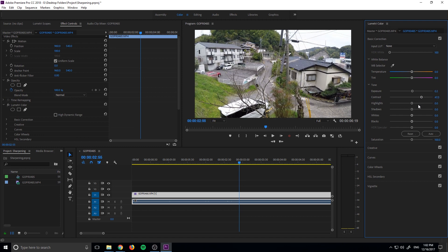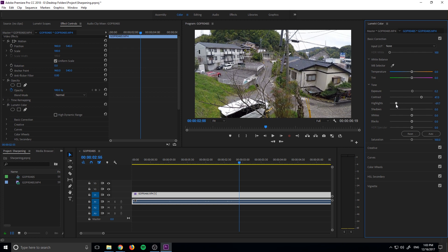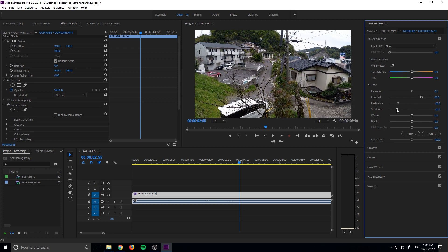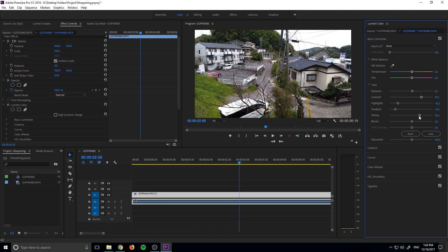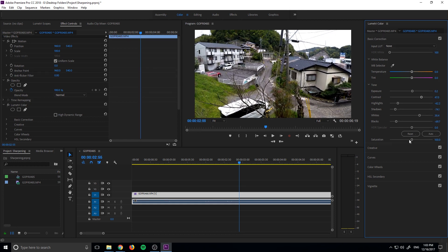Bring up the contrast, let's drop these highlights down some. Let's drop the shadows too, let's punch those shadows. Whites, yeah, maybe right about there. Blacks, bring those down as well.